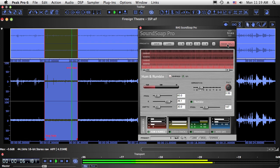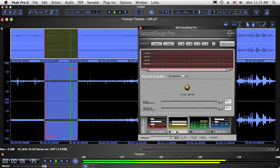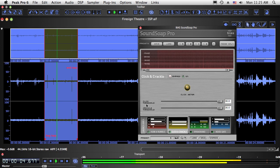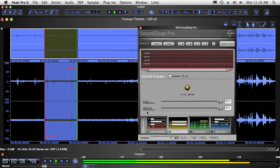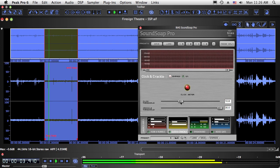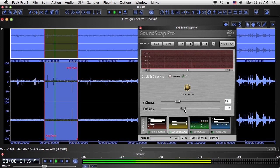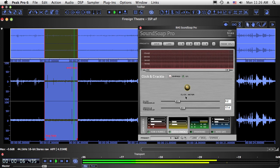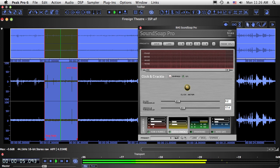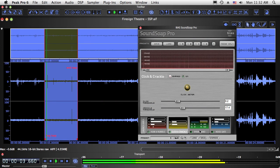Now we'll go back to regular mode and move to the click and crackle tool. SoundSoap Pro offers independent controls for fine-tuning the removal of both large and small transient problems. The click meter is another visual aid that illuminates when the current settings are successfully detecting and repairing clicks.